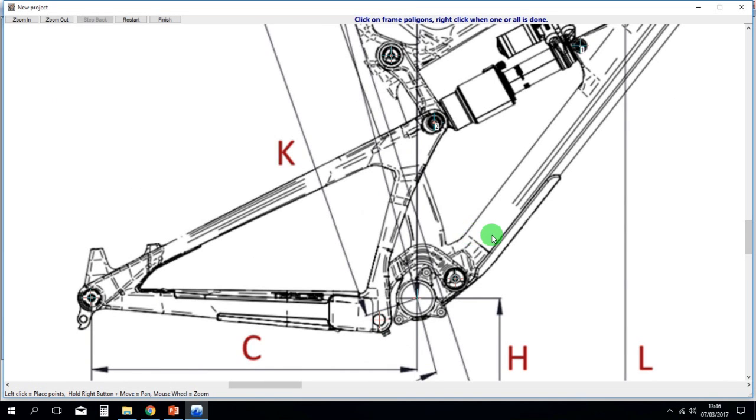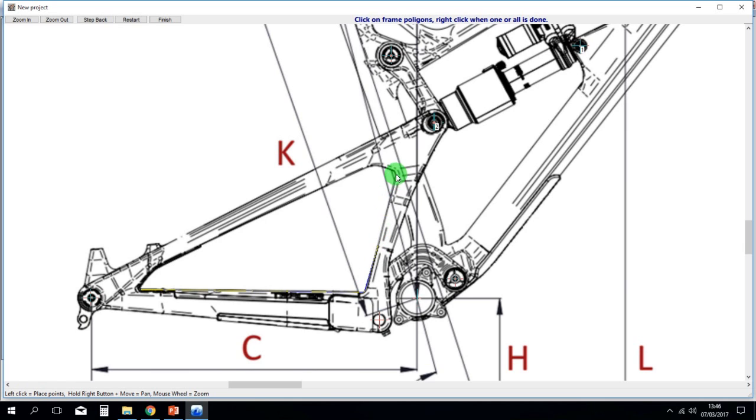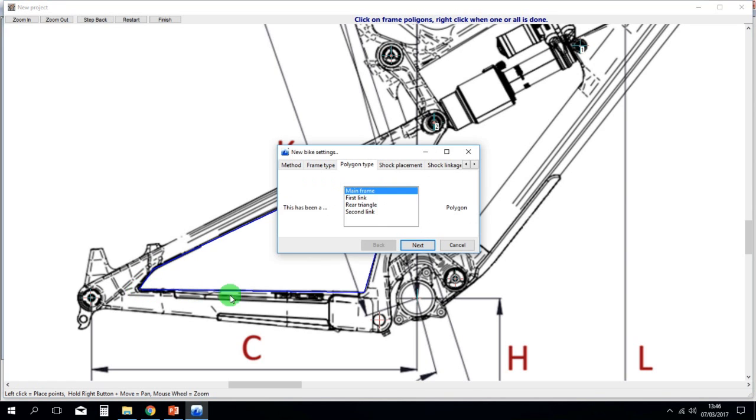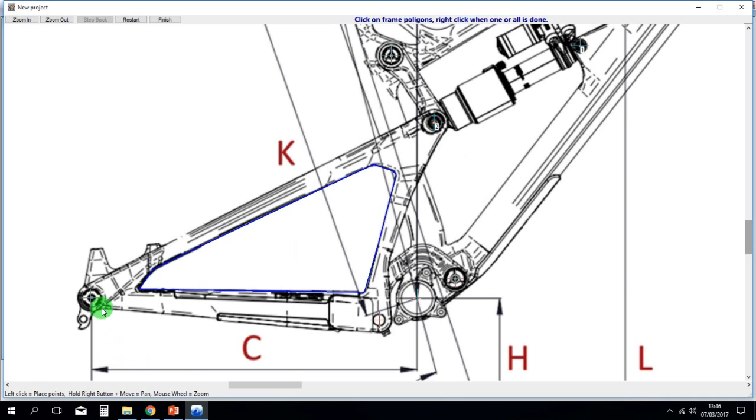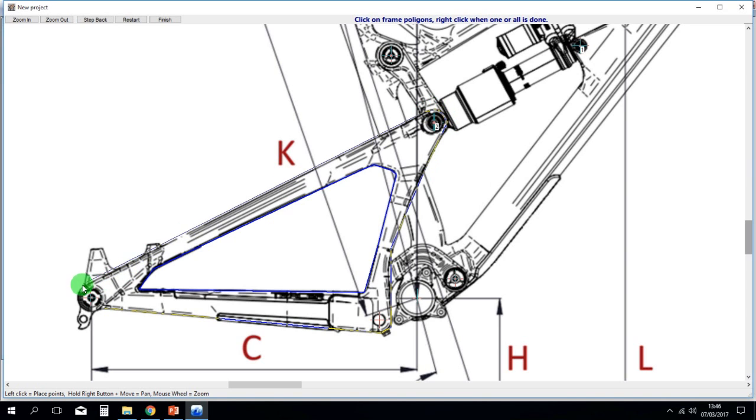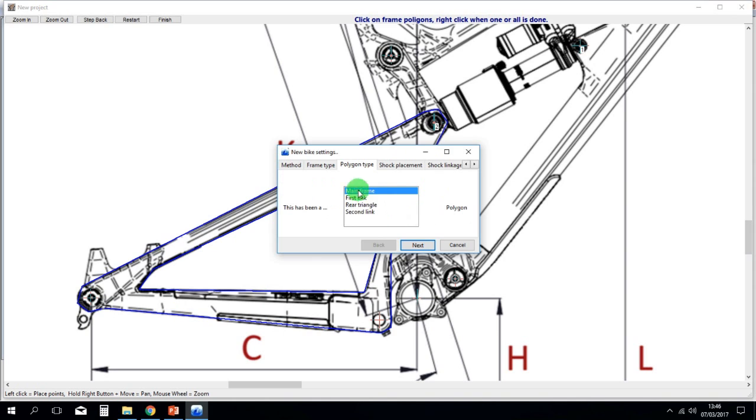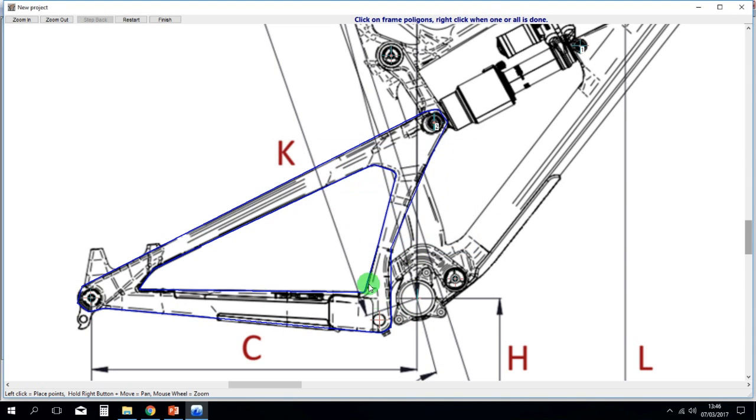When you finish clicking all the points, you can draw the textures, the polygons. You can draw the polygons to make your model prettier, but this is not needed, just optional. So I'm doing here the polygons of the rear triangle in a very quick and sketchy way, but you get the idea. So I will move on.